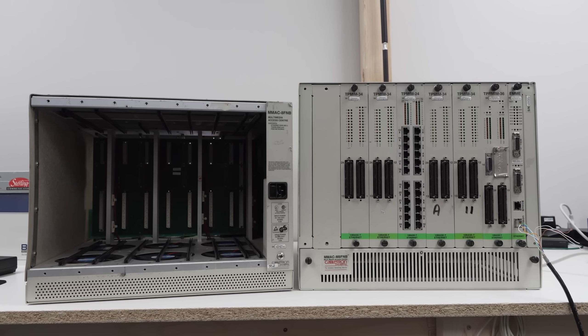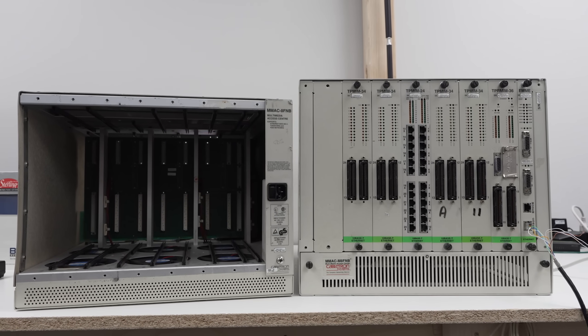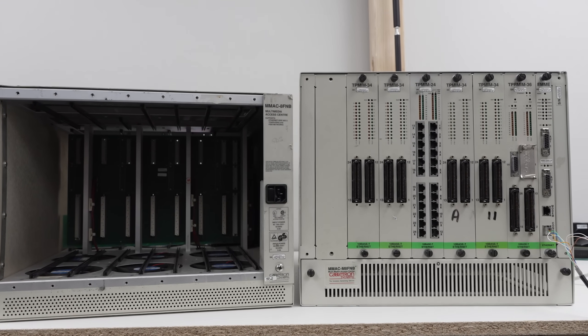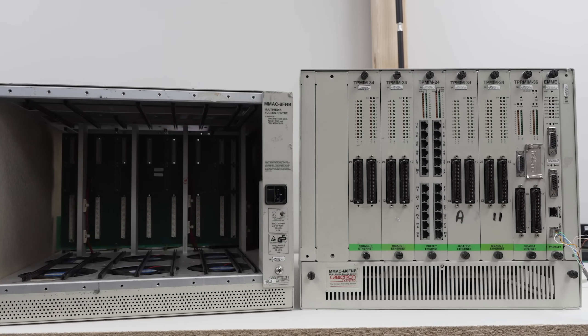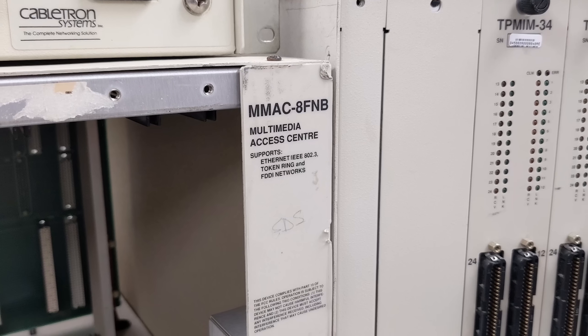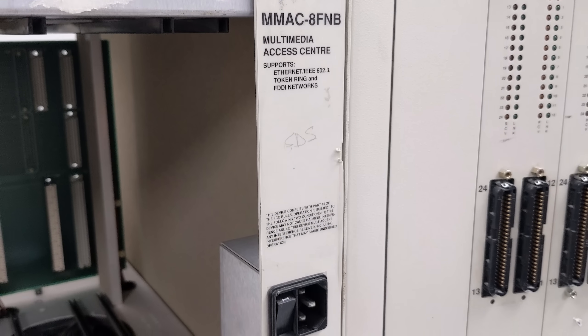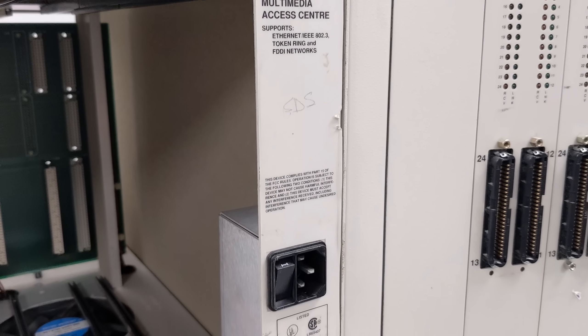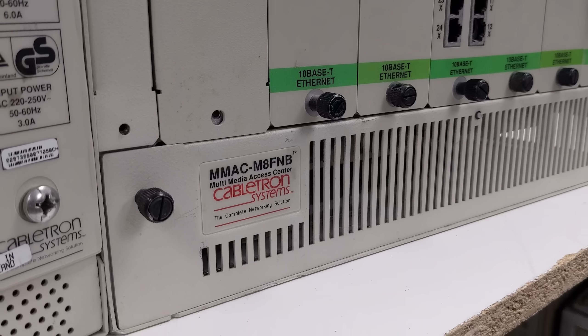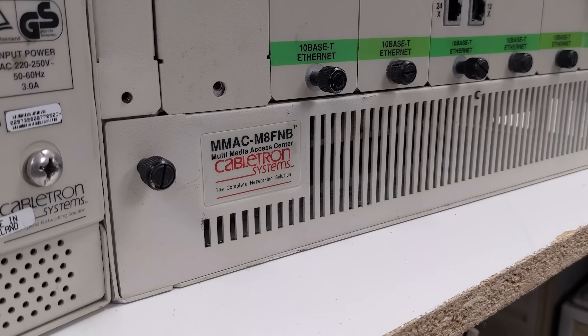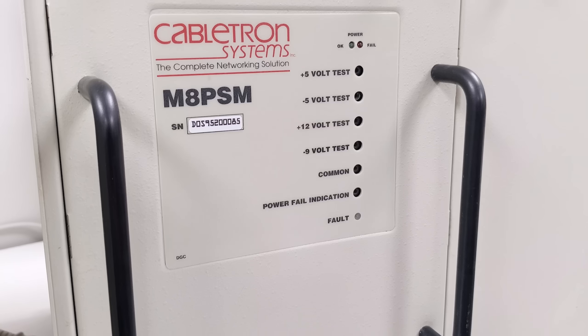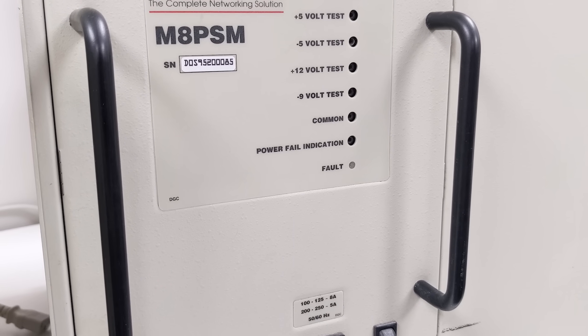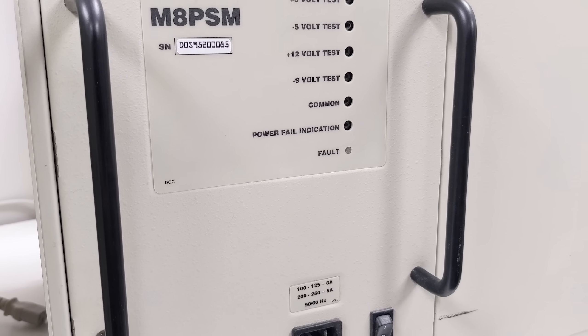We have two 8-slot chassis, one of which is empty, and the other is fully populated. And these two units are quite different. The MMAC-8FNB has the power input on the front, while the MMAC-M8FNB has power input directly on the PSU on the back.